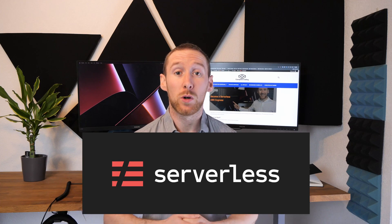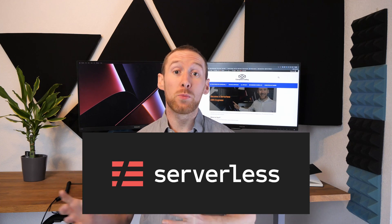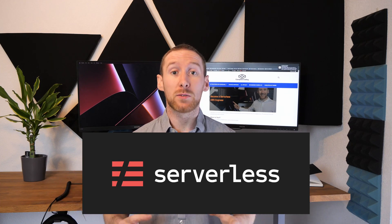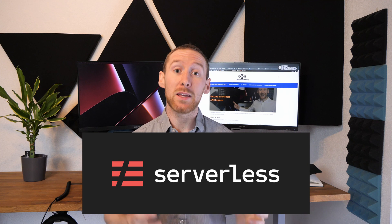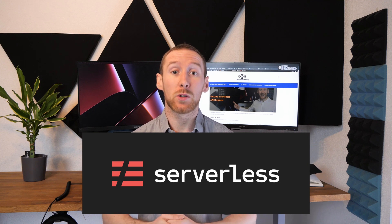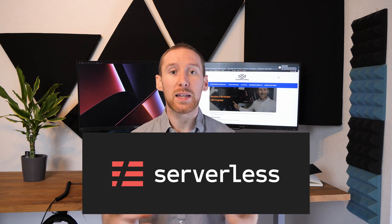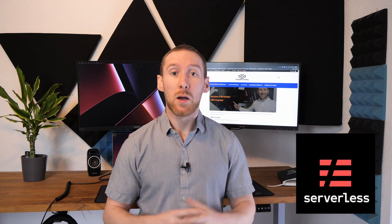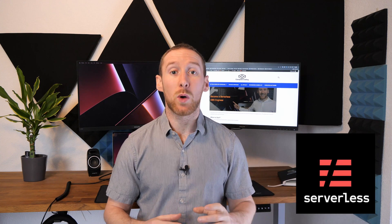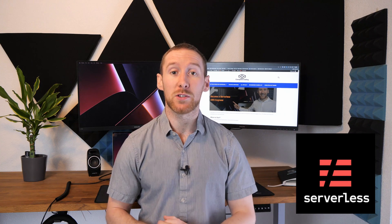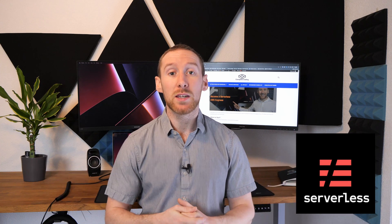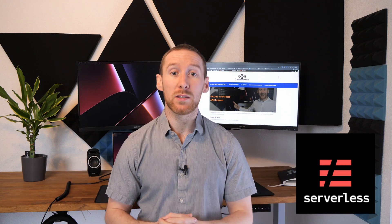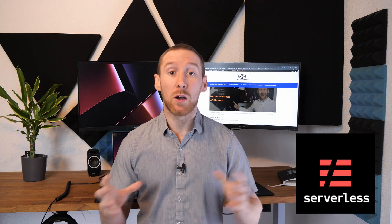The serverless framework is an open source project which makes building APIs with AWS really simple. It compiles down to CloudFormation, but gives a nice concise way to define API endpoints, lambdas and integration into multiple services from those lambdas. It also has a massive community and hundreds of plugins which make building more functionality really simple.